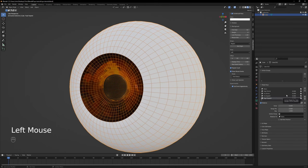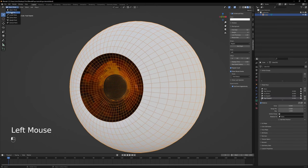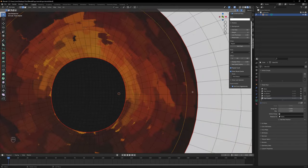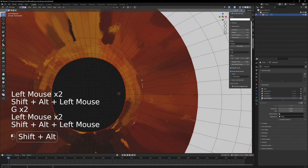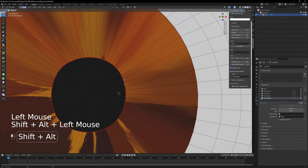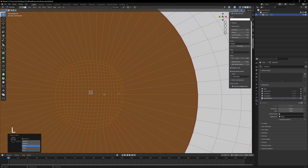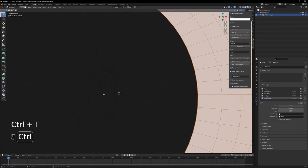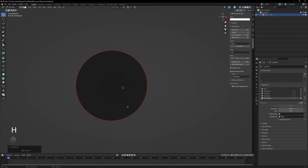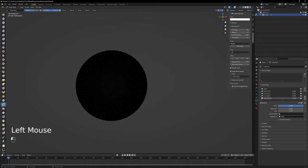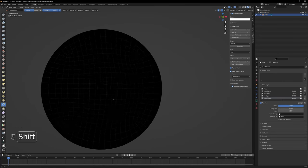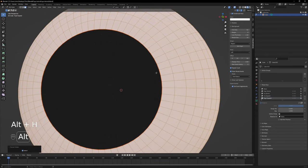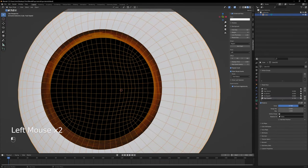Add a new shape key and name it pupil expand. Let's go to edge edit mode, scale all the iris loops to the max, select just one edge loop from the pupil and move it as far away as you can. Change to face edit mode, select only the pupil with L, press ctrl I to invert the selection, press H to hide, go to sculpt mode, set the shape key value to 1 and smooth all the faces. Go back to edit mode, press alt H to unhide everything, then change to object mode and test the shape key.